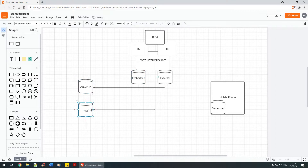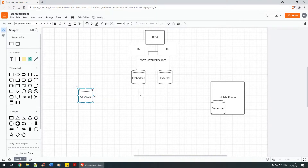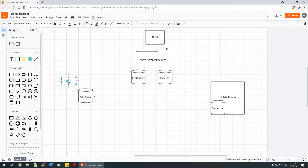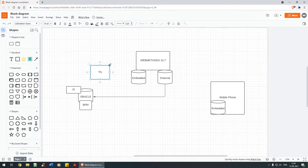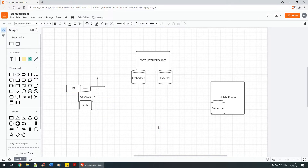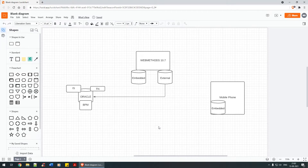For our demo we are sticking with the Oracle database - you can choose any database of your choice. By doing this, the IS tables get created in Oracle, the BPM tables get created here, and the Trading Networks tables get created here. Because of this you get the flexibility of seeing what's happening within the product. You can navigate to certain tables within the products, extract certain values, play around with information, automate processes - so many things are possible when you externalize the products to a specific database.